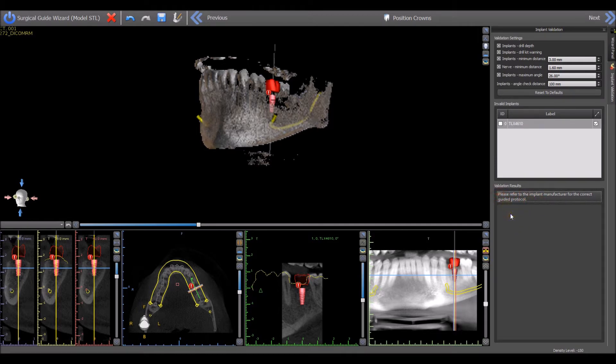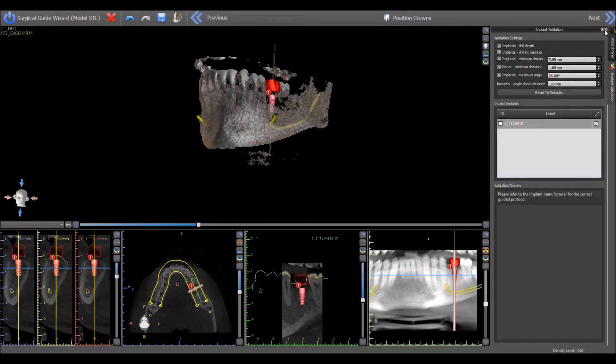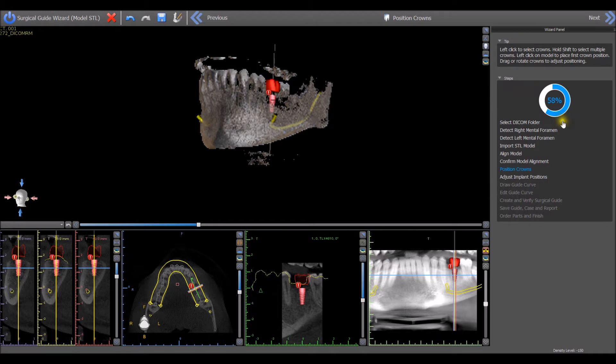will be displayed. The validation panel can then be closed by clicking on the X in the top right corner of the validation panel and the user can continue with the wizard process flow.